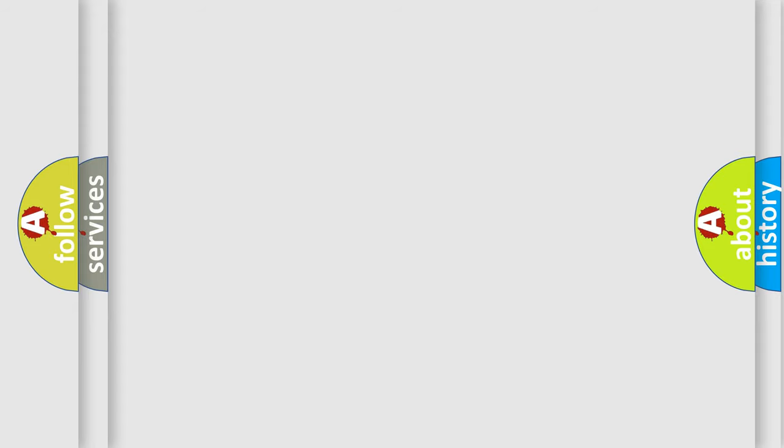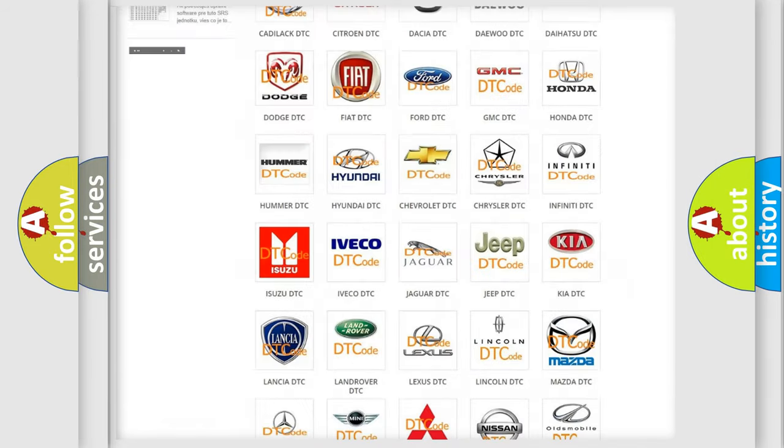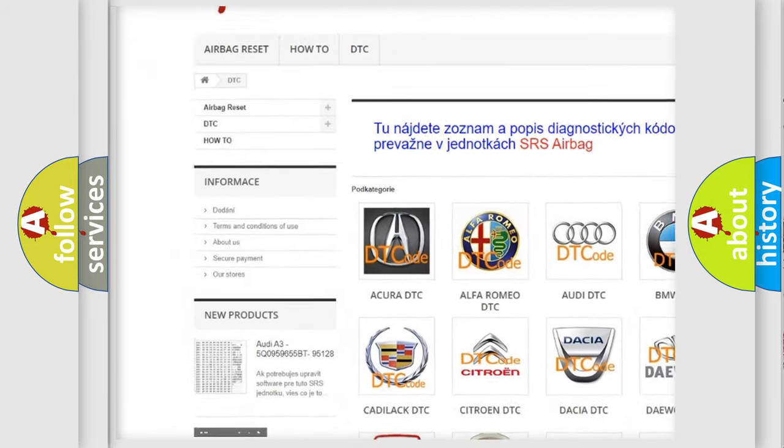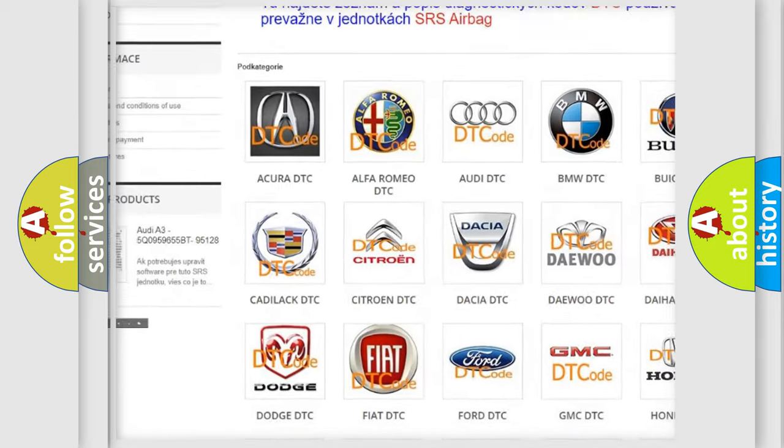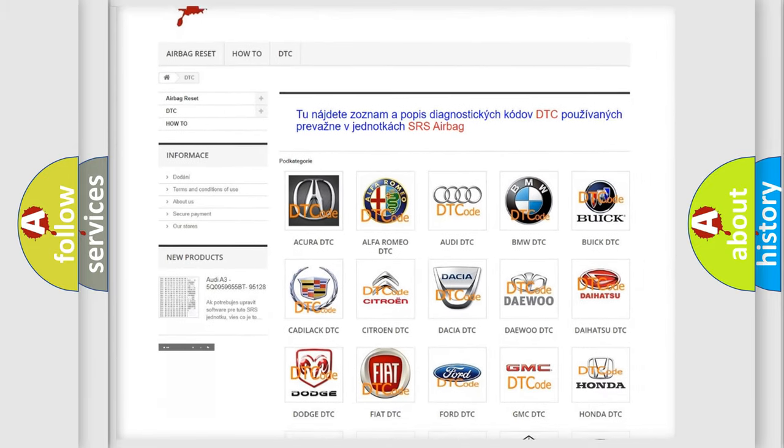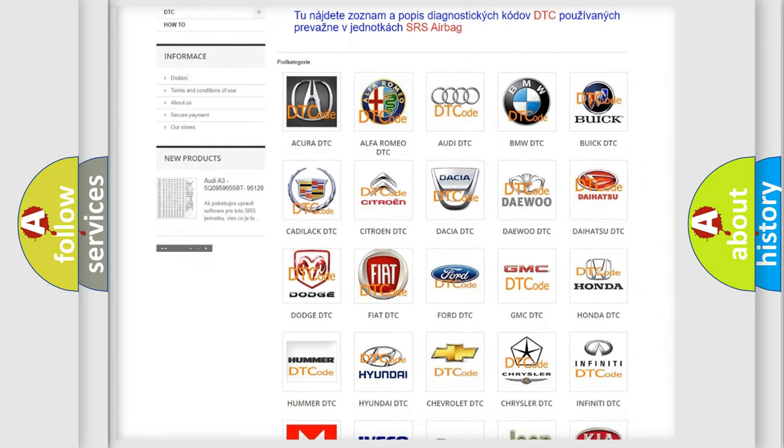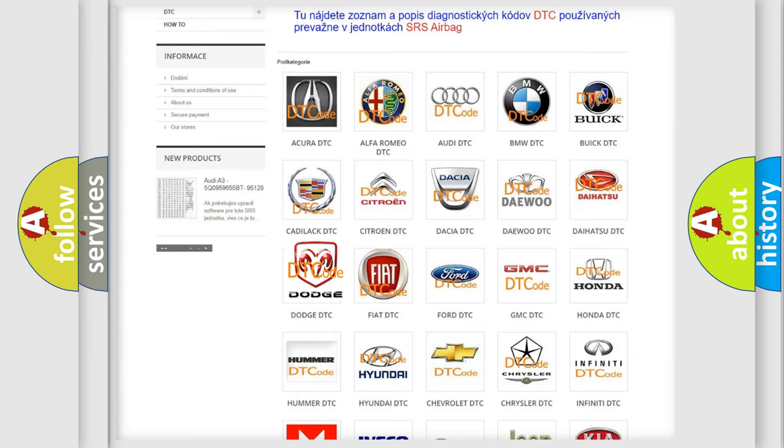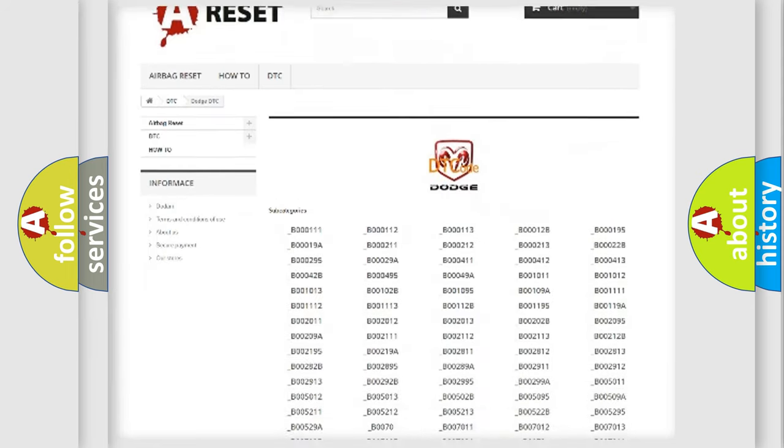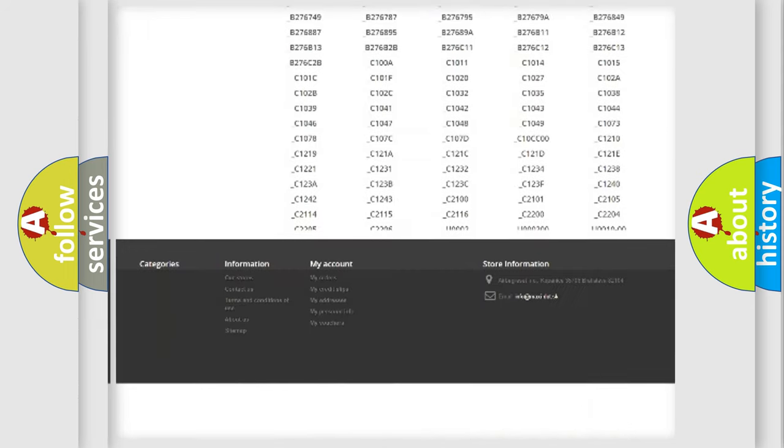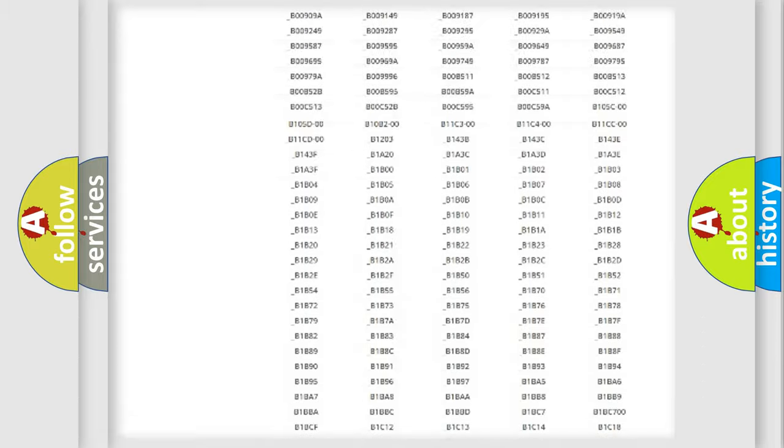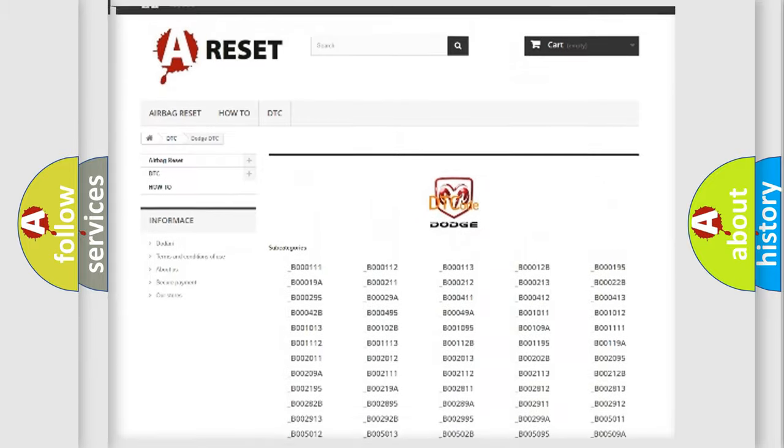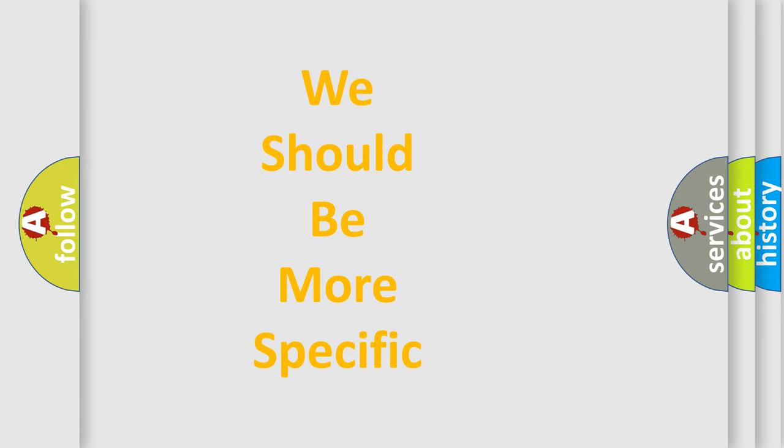Our website airbagreset.sk produces useful videos for you. You do not have to go through the OBD2 protocol anymore to know how to troubleshoot any car breakdown. You will find all the diagnostic codes that can be diagnosed in Dodge vehicles, and many other useful things. The following demonstration will help you look into the world of software for car control units.